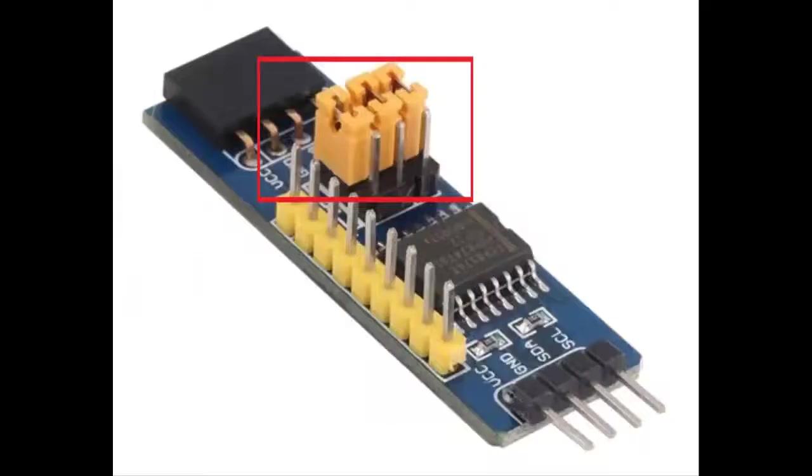Be sure that the module PCF8574 connected to the keypad has these yellow connectors in the same configuration.